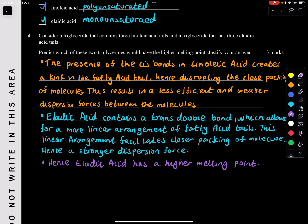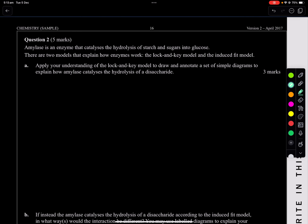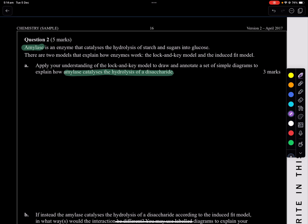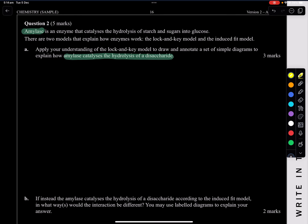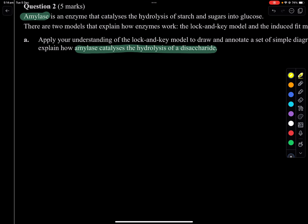Question two: amylase is an enzyme in your saliva that catalyzes the hydrolysis of starch and sugars into glucose. There are two models explaining how enzymes work: the lock and key model and the induced fit model. We need to draw and annotate diagrams to explain how amylase catalyzes the hydrolysis of disaccharides using the lock and key model.